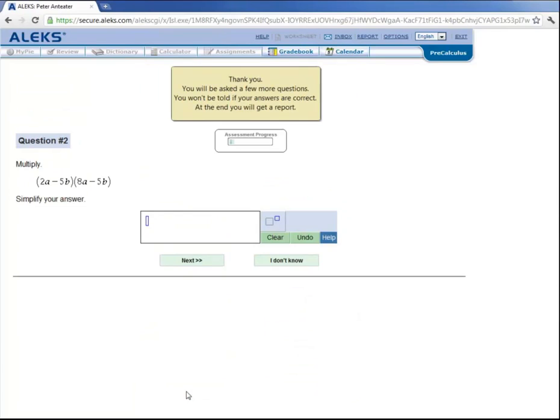And notice that ALEKS didn't tell Peter whether he was right or wrong. And you will not be told if you were right or wrong on the assessment until you get a report at the end.